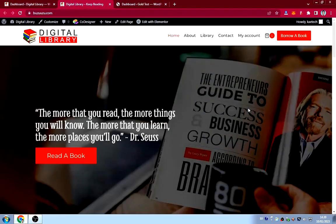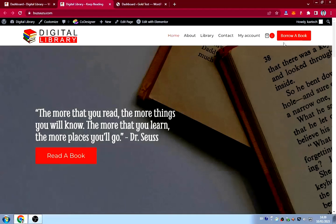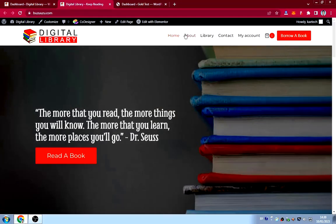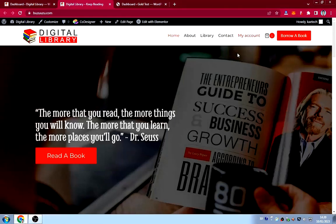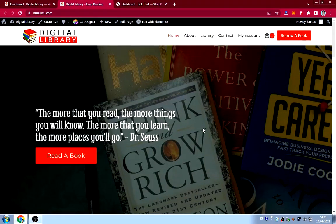We have a header with the library logo and menu items with a button. As you can see, we have the home page, the about page, the library, the contact, the my account page, and a borrow a book button which will also lead you to the library.